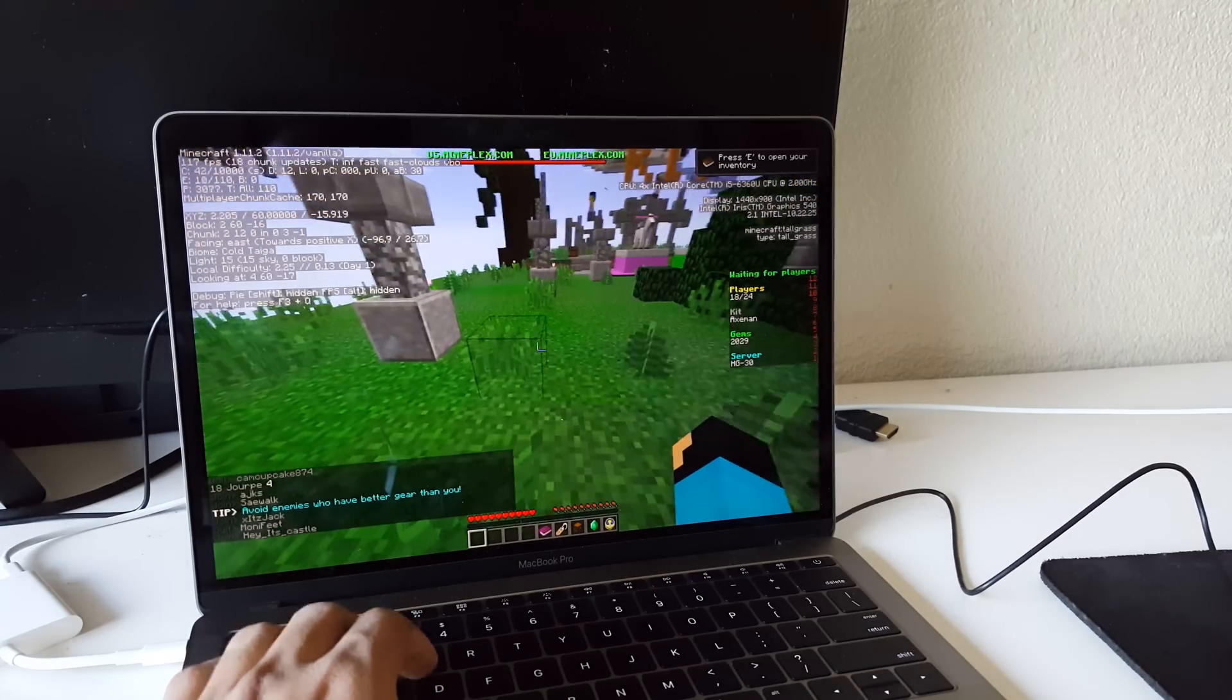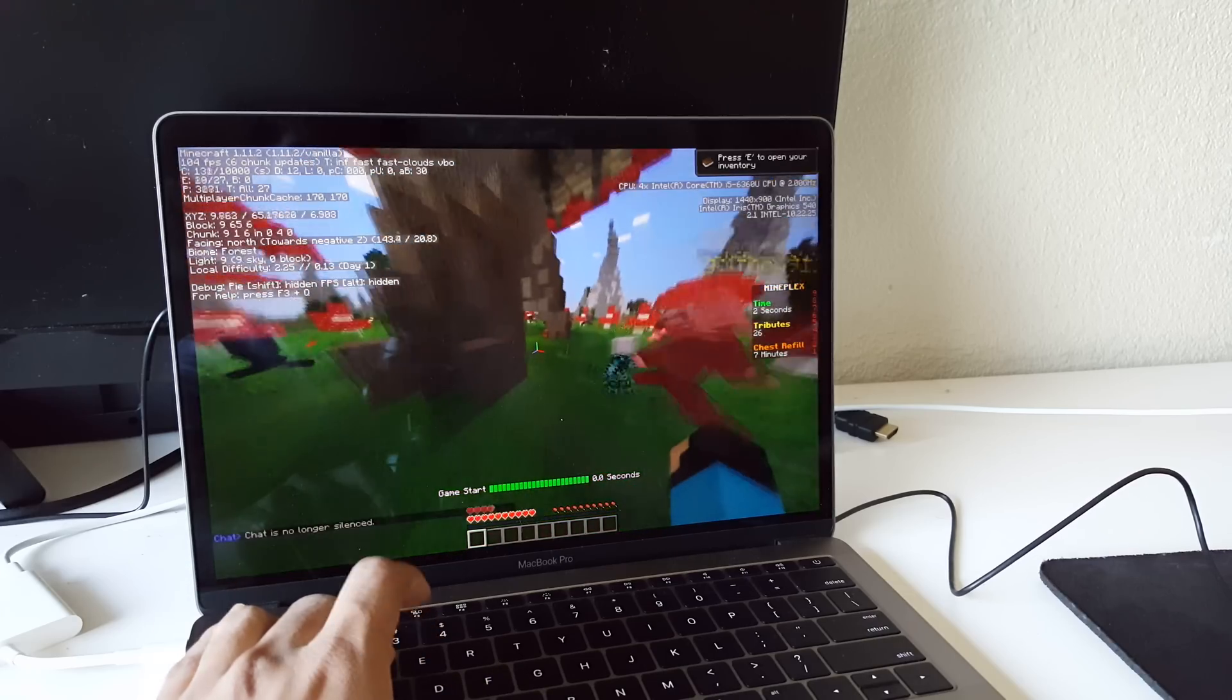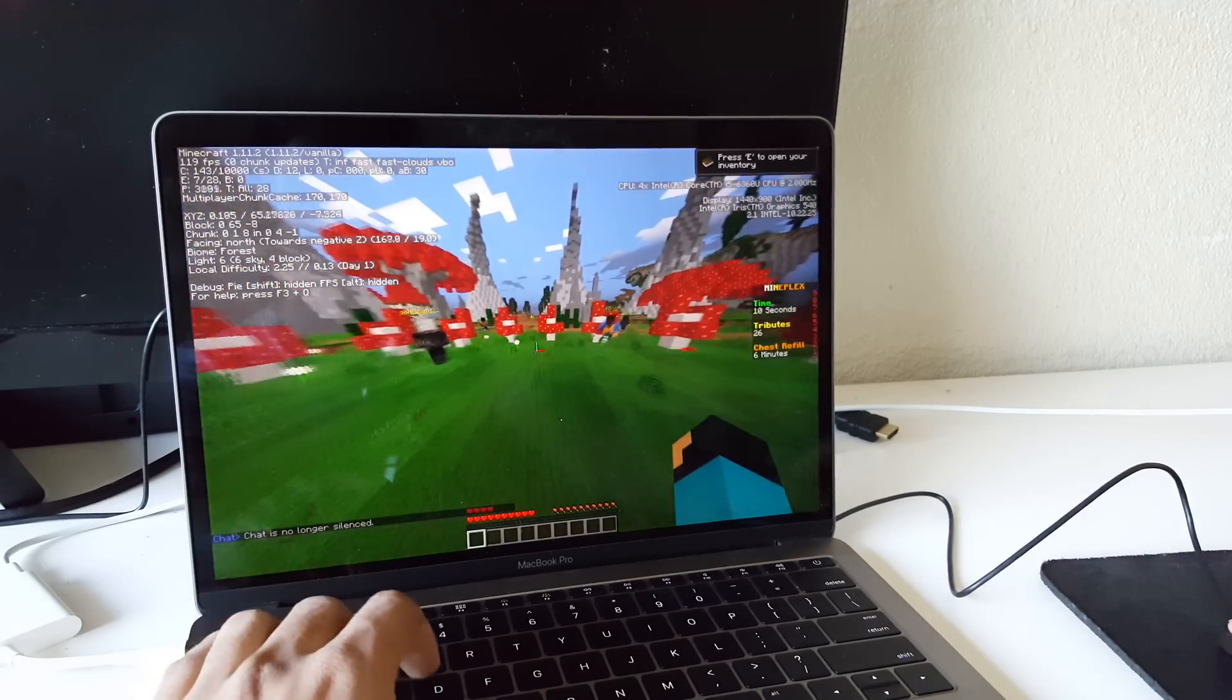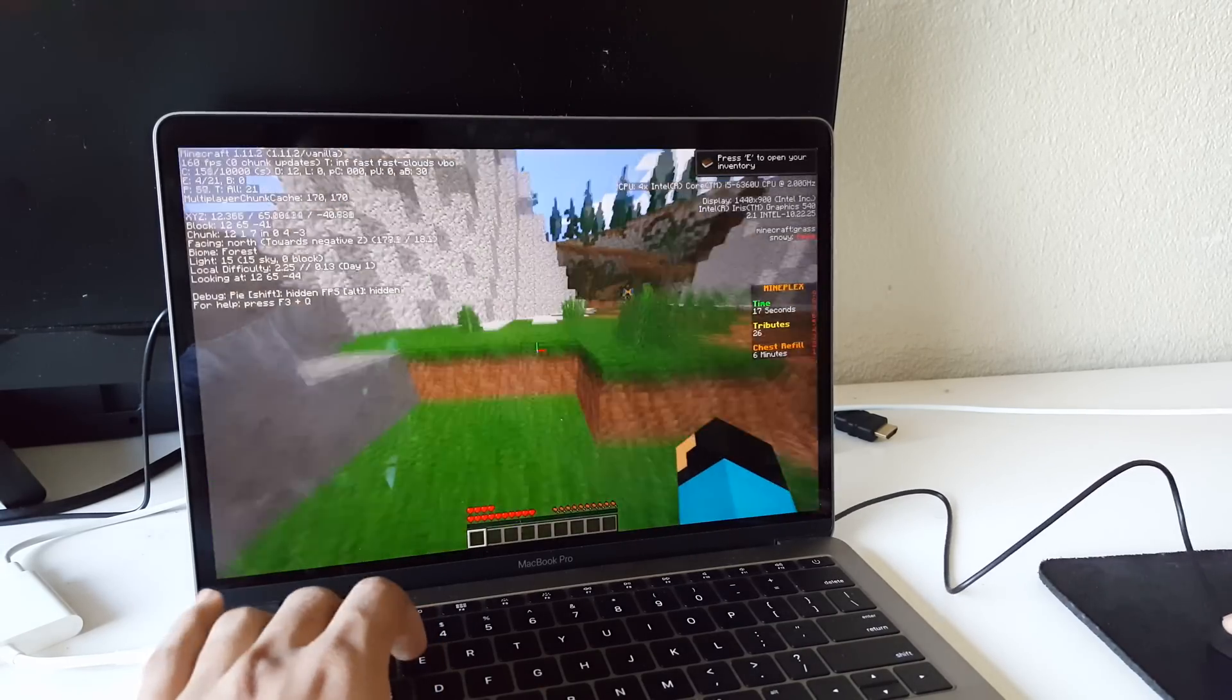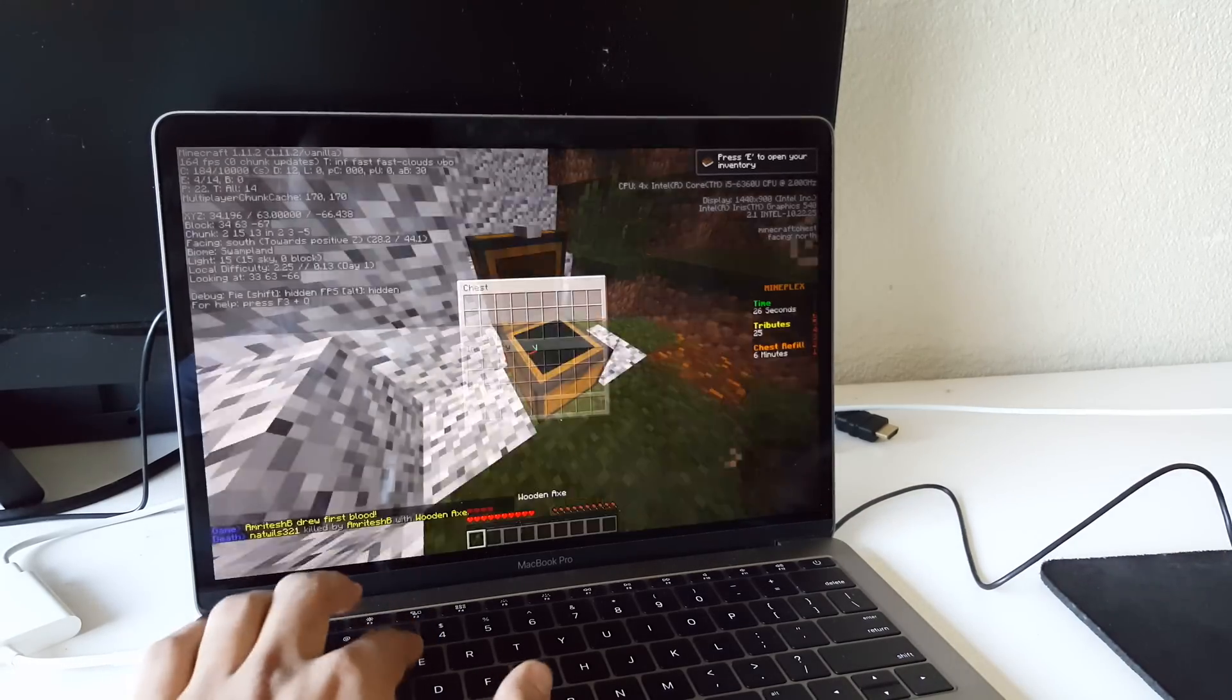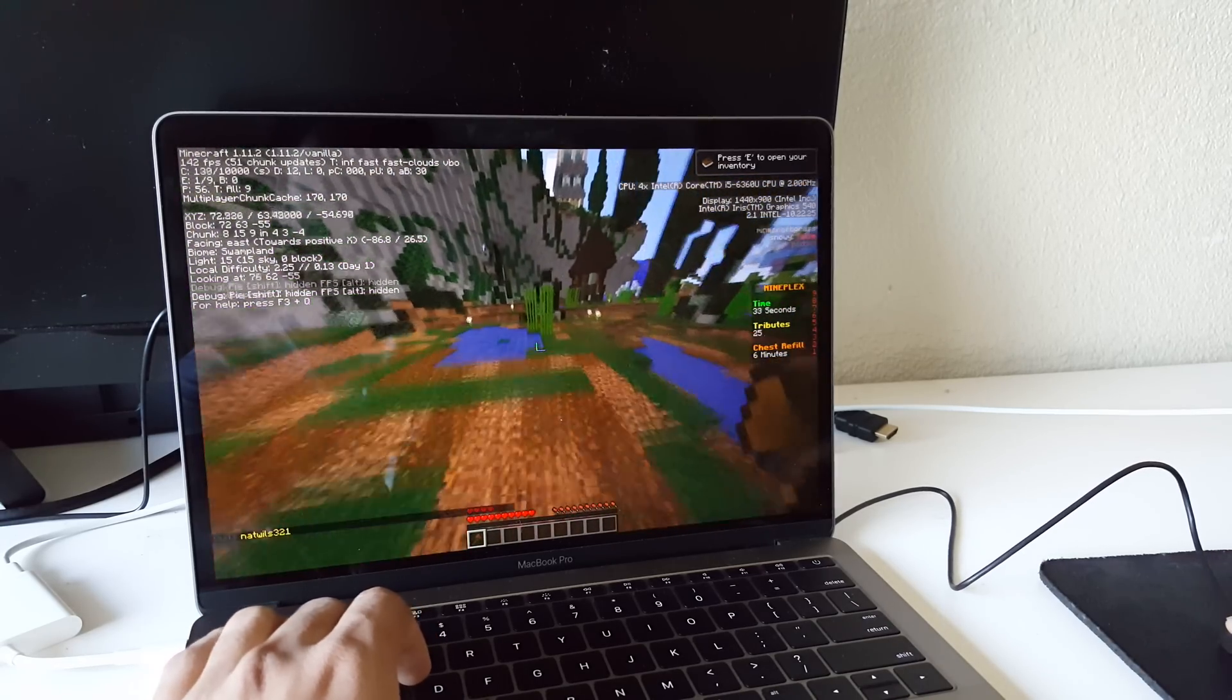And the first thing that I tried was multiplayer, and the server that I chose to use is Mineplex. So that's us.mineplex.com, I believe the most popular Minecraft server. And if you can't see the FPS, it will be in the top left hand corner of this screen, and you can see that it's getting well over a hundred FPS. So if you're wondering can this MacBook Pro play Minecraft multiplayer, this should answer the question.